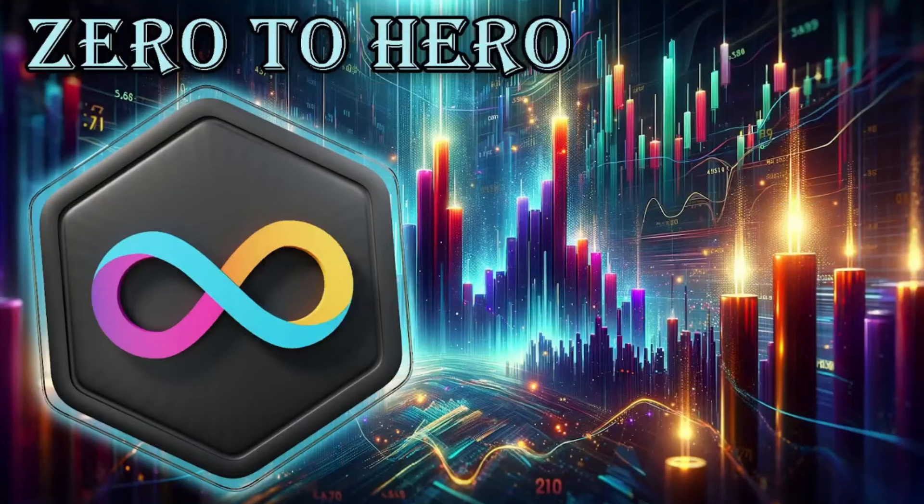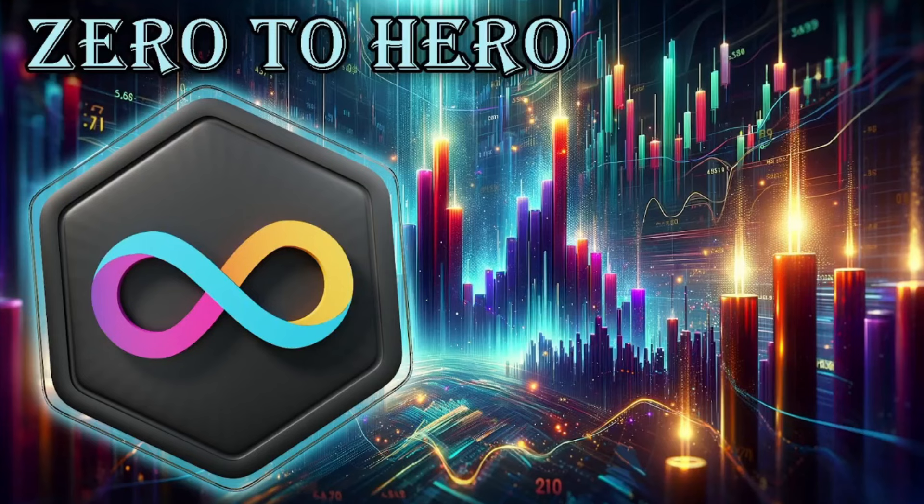Hello guys, welcome to Zero2Hero. Today we are going to discuss the proposal to reduce the dissolve delay on the NNS from 6 months to 3 months.